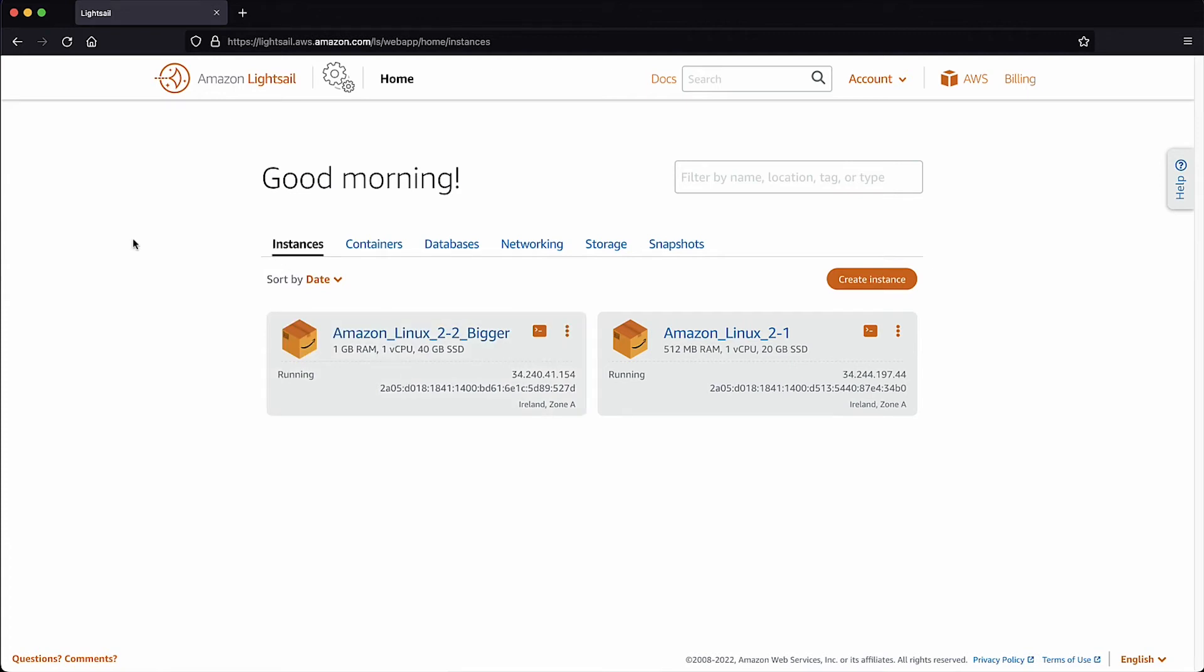To downgrade your LightSail plan, back up your LightSail instance to Amazon Simple Storage Service or Amazon Elastic Block Store Service. Then, launch a new smaller LightSail plan and migrate the data from the old instance by following these steps.